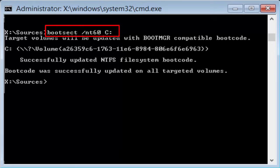You will receive a message like target volumes will be updated with bootMGR compatibility boot code like that. Then successfully updated NTFS file system boot code. Boot code was successfully updated on all targeted volumes. After getting these messages, what you need to do is close the window, restart your PC and see whether your problem is fixed or not. If not, let's move on to the effective method. That is method 5.